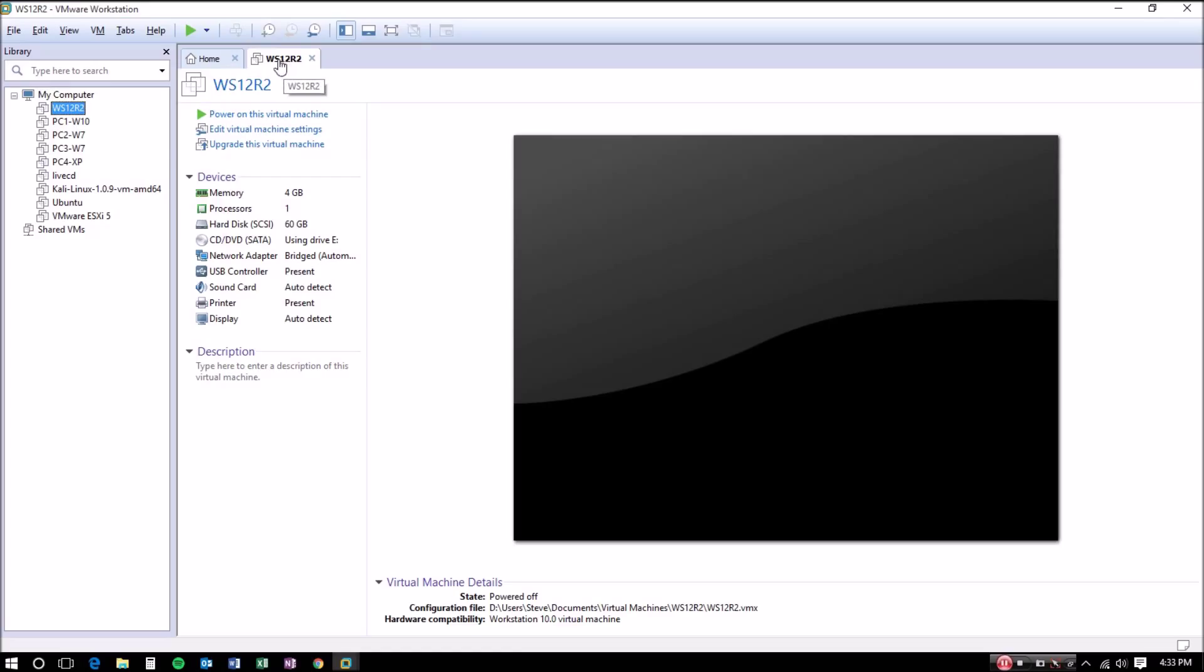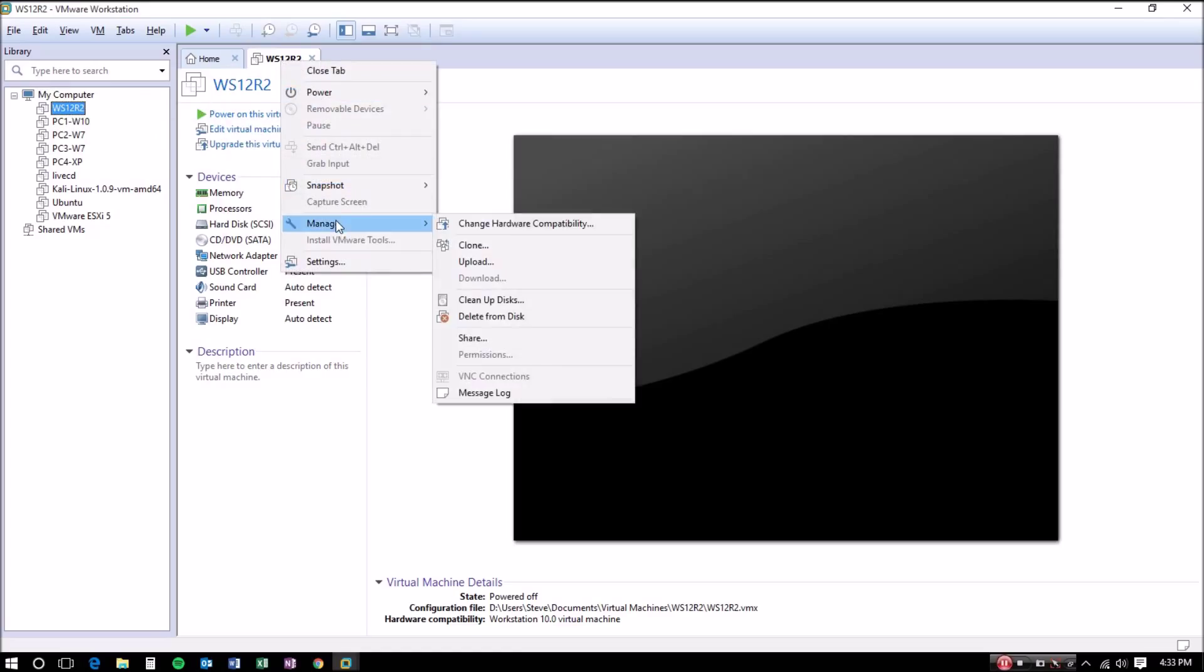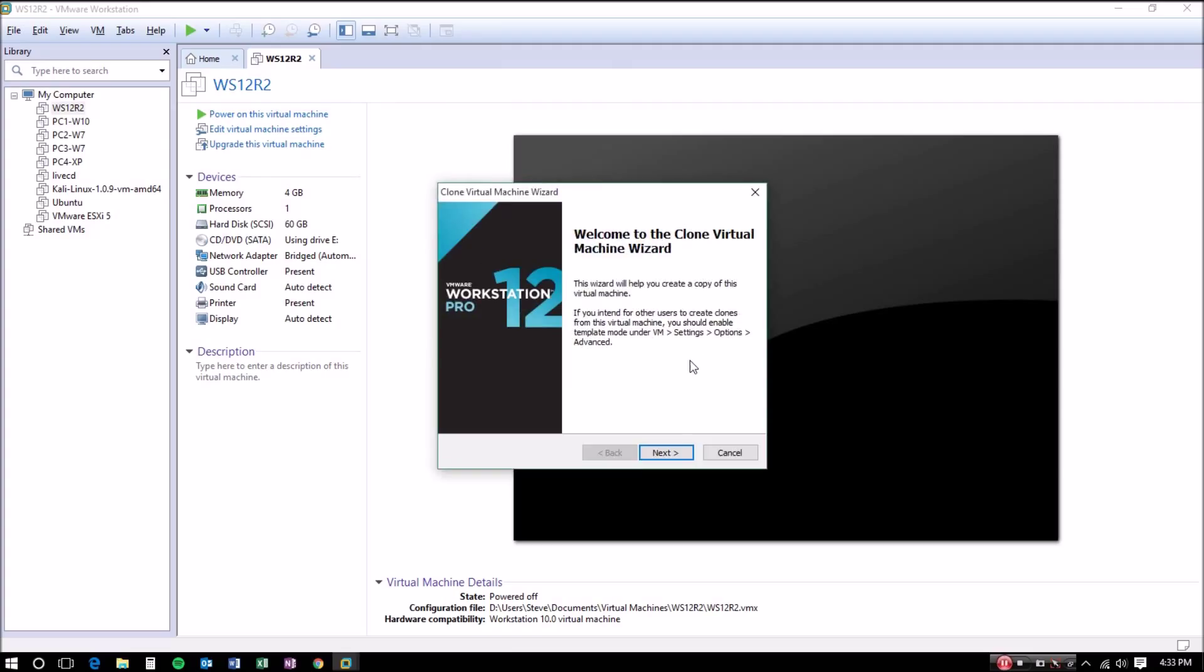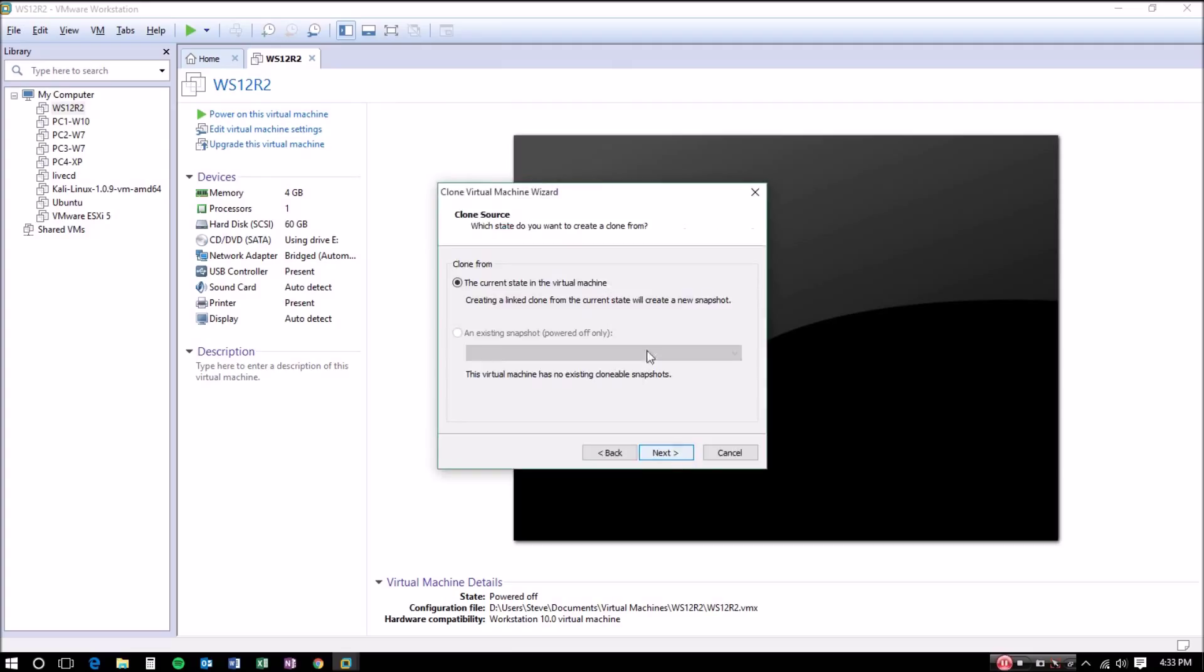What you want to do is right-click on the server once you open it and go to Manage and click Clone. You're going to open the Clone Virtual Machine Wizard and click Next, and you're going to click the current state of the virtual machine.